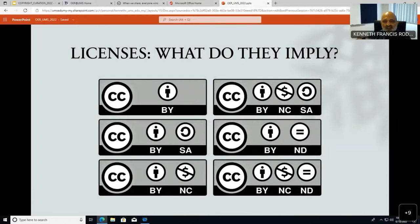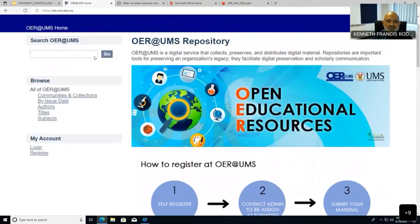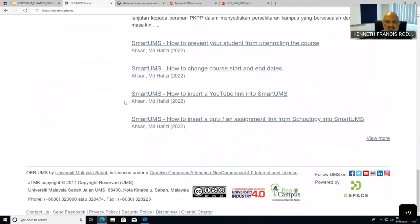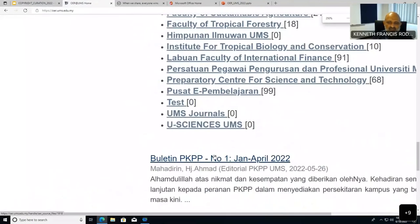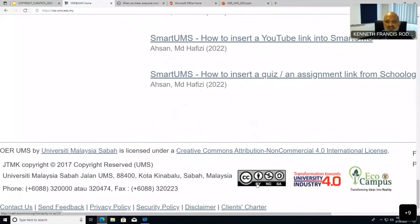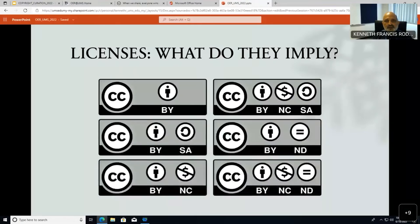These are the various Creative Commons licenses. What we need to look at is the type of license under which UMS shares content. Going to OER.UMS.edu.my — the UMS OER repository — if you scroll to the bottom of the page, you will see our license: CC BY NC SA — Creative Commons Attribution, Non-Commercial, Share-Alike. This means content must be attributed, cannot be commercialized, and must be shared under the same license.